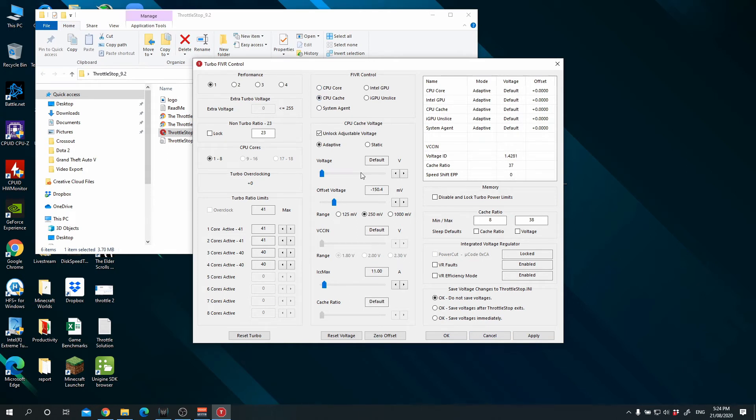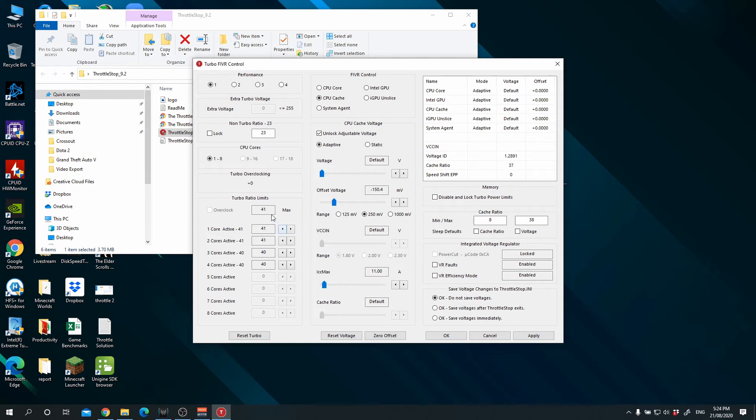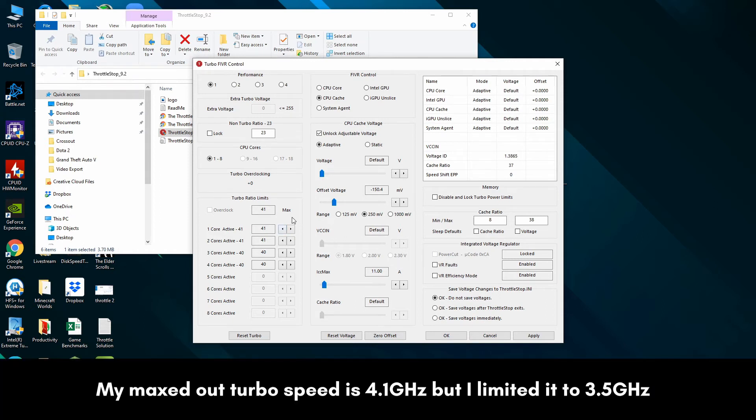Now the other thing that I would do, although some people would not, would be to make sure to decrease your turbo ratio limit. At 41, what I find is that the CPU will run at 4.2 gigs and above. So what I normally do is I would flick all this back to 35.